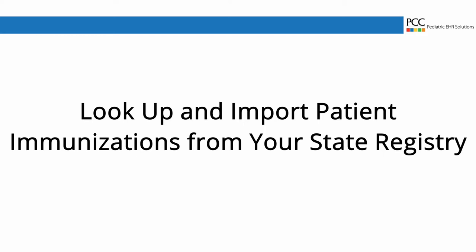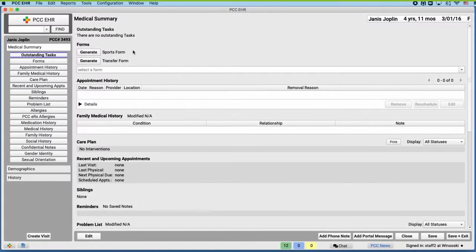Janice is coming in for a visit today. Can you check the registry and update her immunization history? I sure can. Hey, did you actually know that we can do that inside PCC EHR now? I had no idea. Can you show me? Of course.